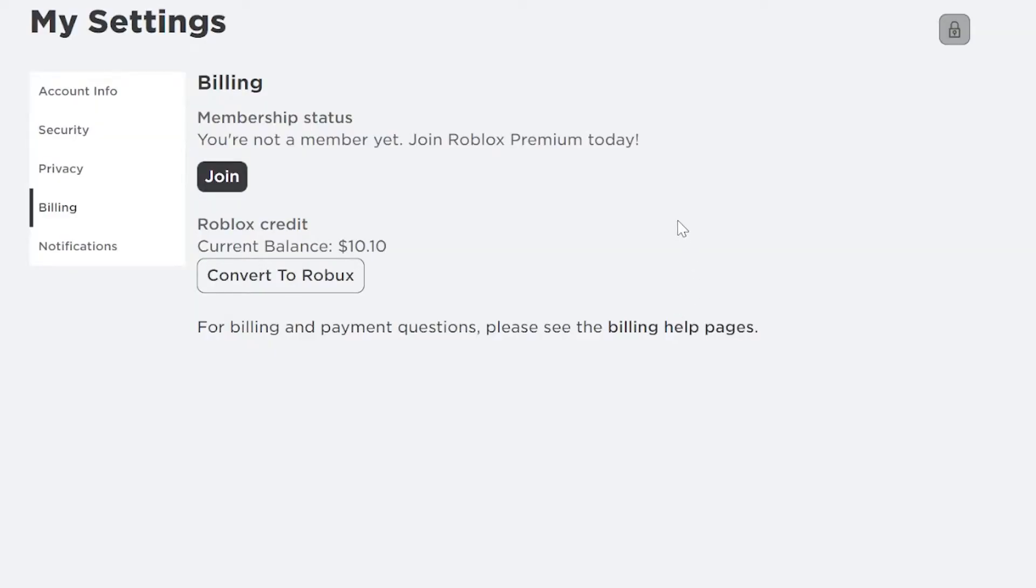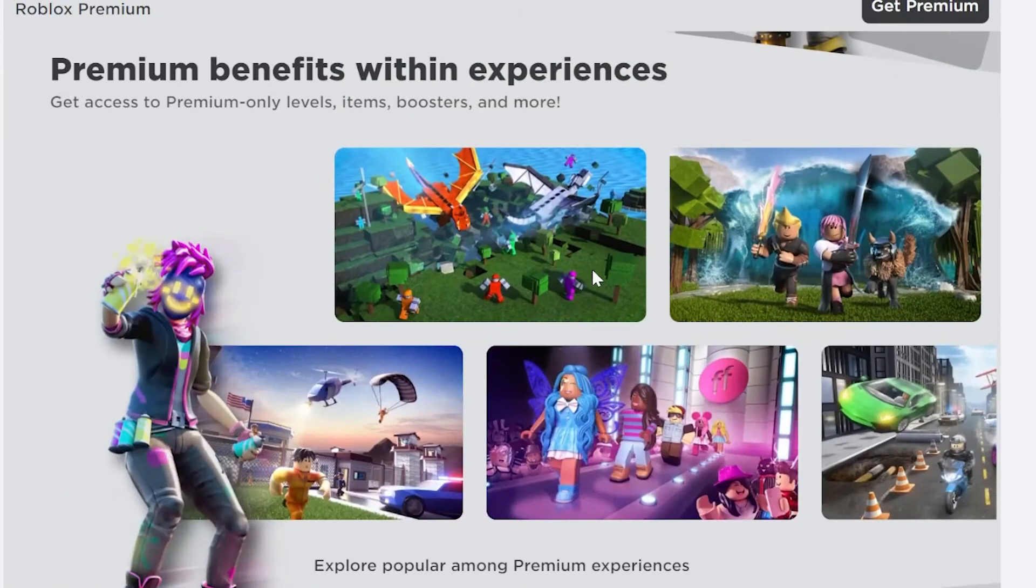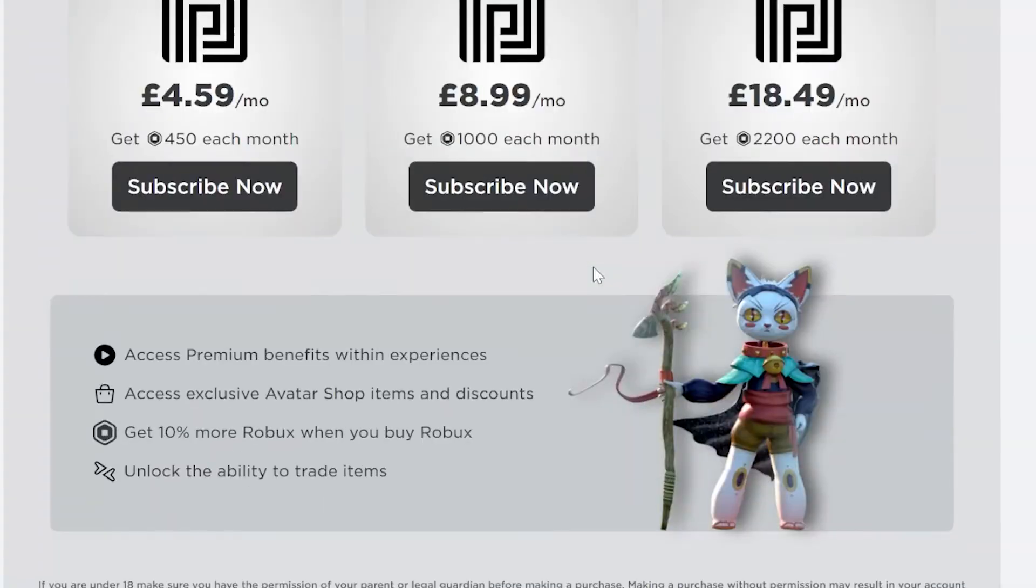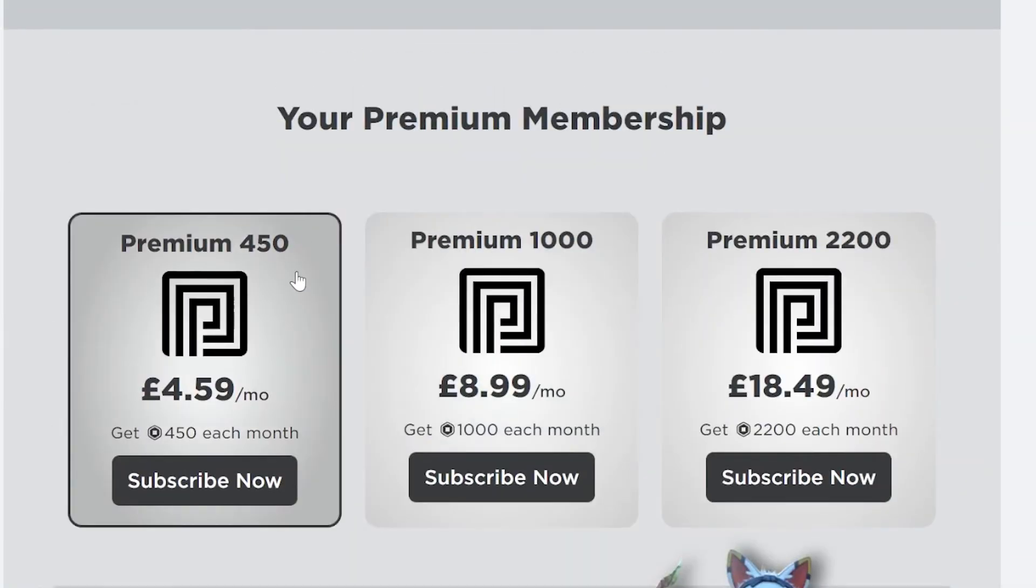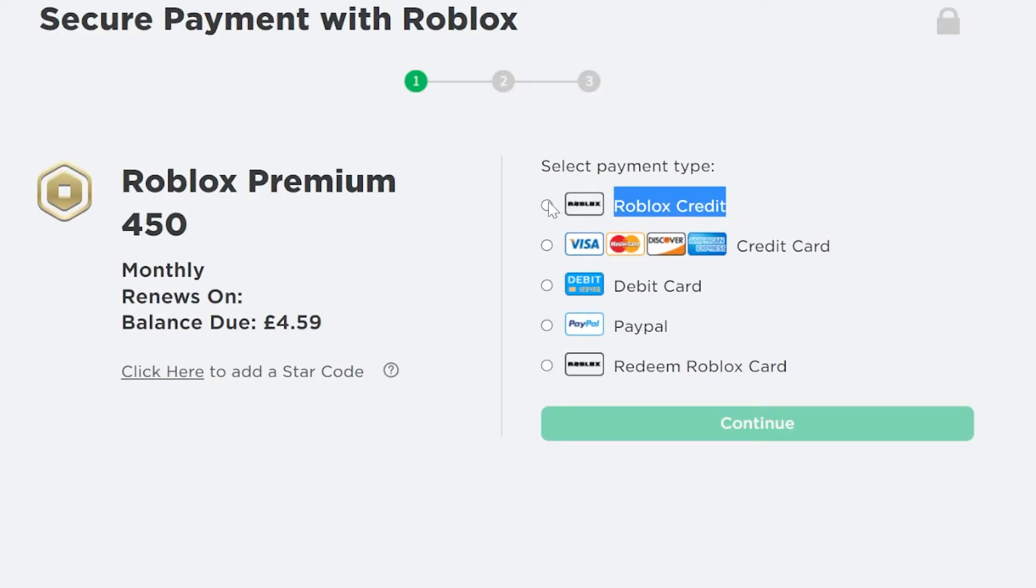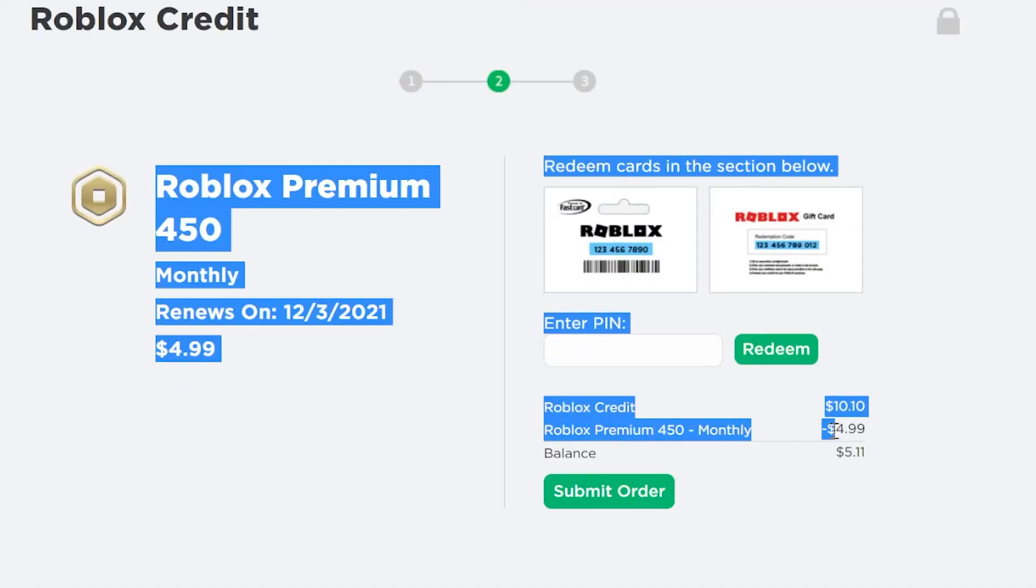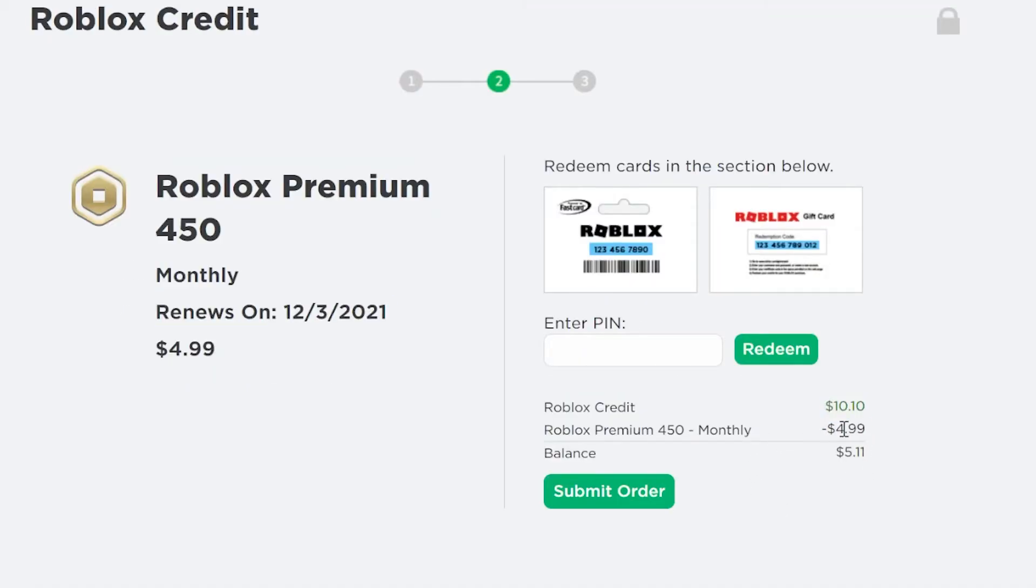Now if you have enough credit, then you can also spend it on membership. If I click on join and then scroll down to premium, I'm going to click on the cheapest one, premium 450, subscribe now. Then I'm going to click on the credit option which appears if you have enough credit. Click on continue and you will see that it will take out five dollars from my ten dollar credit, so I could afford two months Roblox premium with the credit on my account.